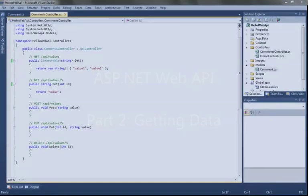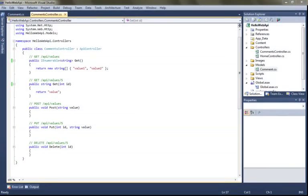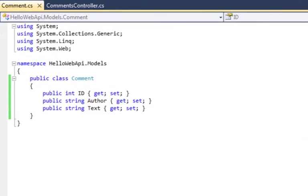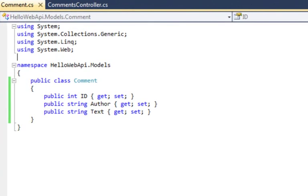And so to do that, first of all, I've renamed my controller to a comments controller and I've created a very simple model class. It's very similar to what you would expect in an ASP.NET MVC application. So I've got an integer string and two text properties.